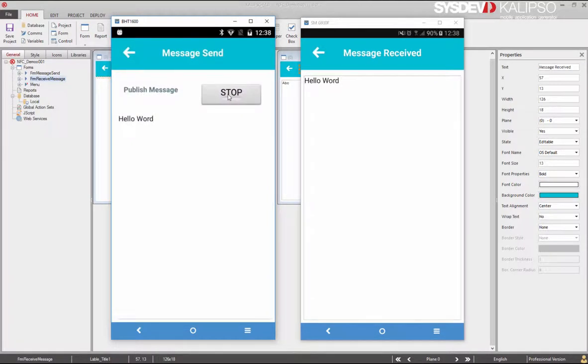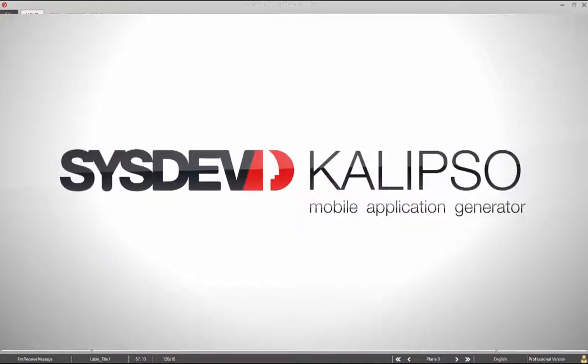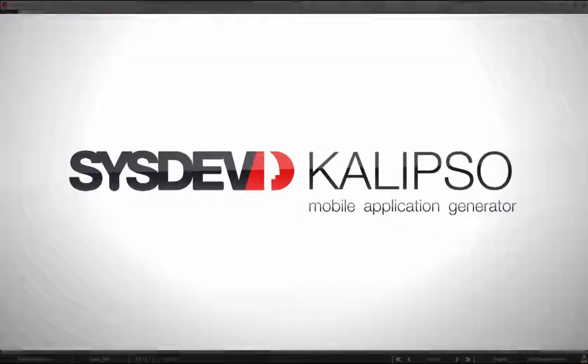Thank you for watching. For more information and additional contents, please visit Calypso website.